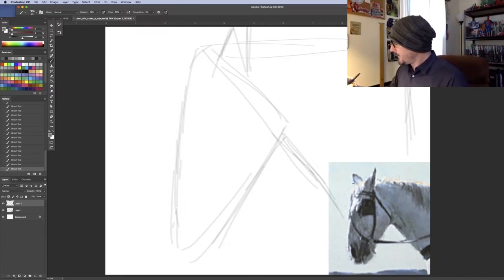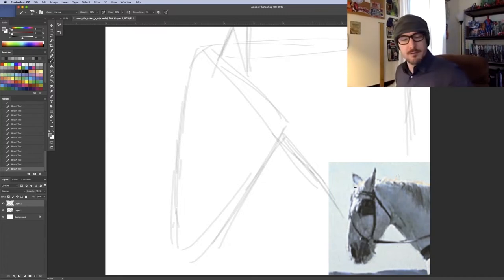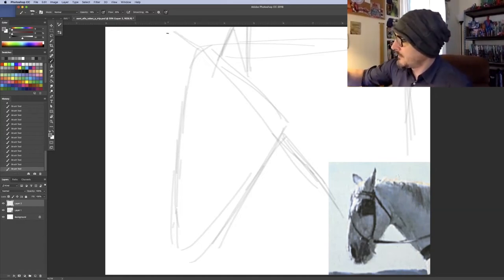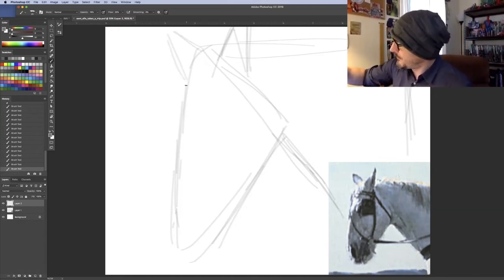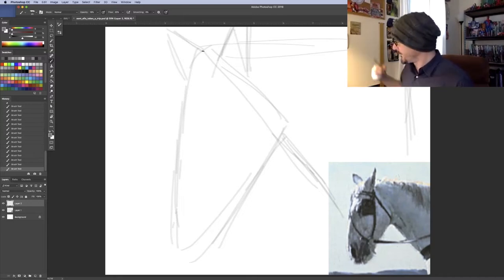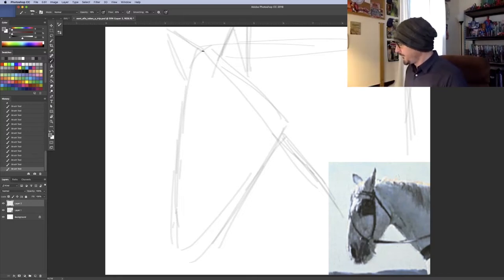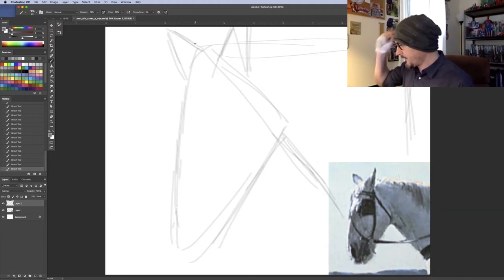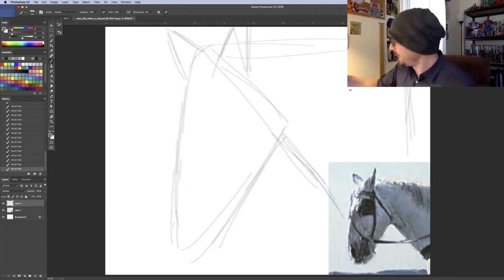And then over here, I have another triangle. So I'm just going to nice and lightly look at that. It's already starting to look like a horse, right? All right. Now, it's a little hard to see because of the image, but we're going to keep going down.